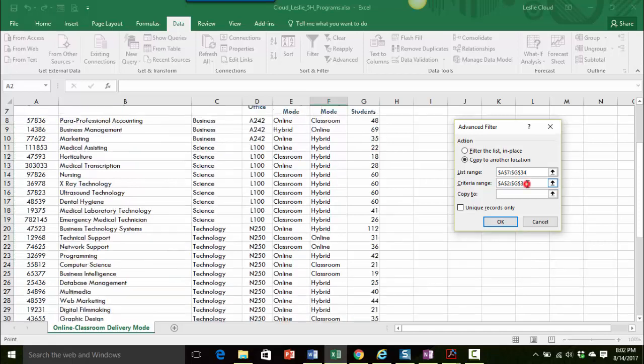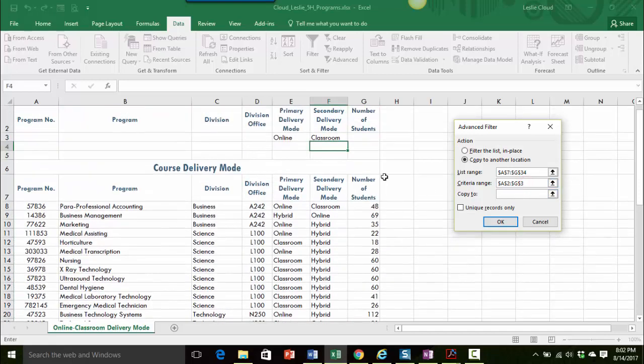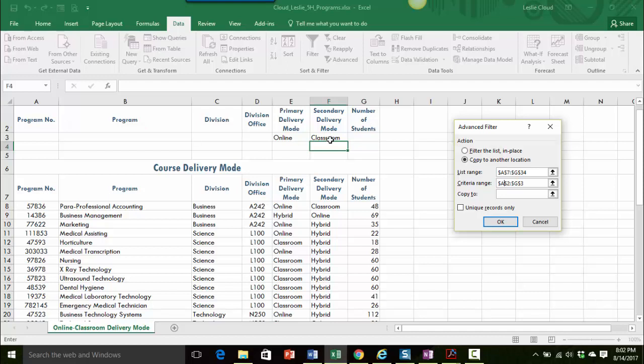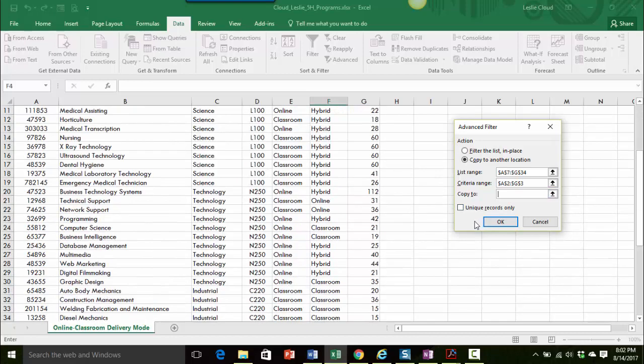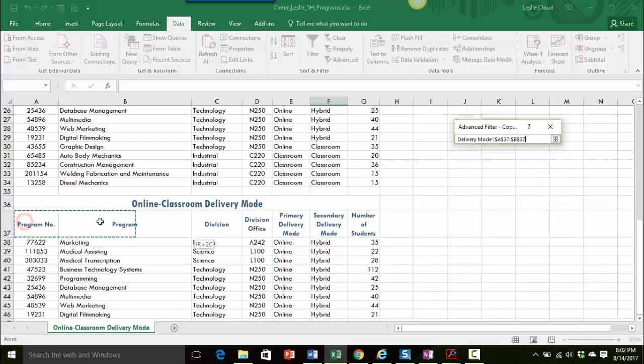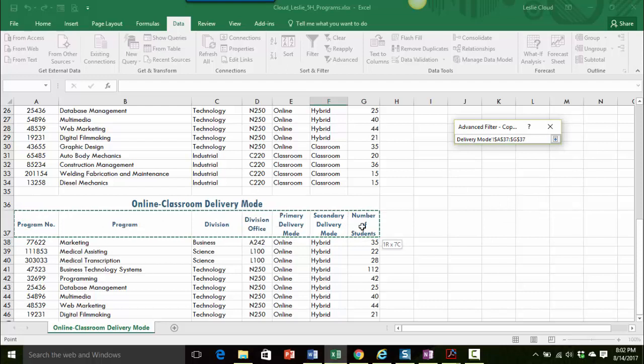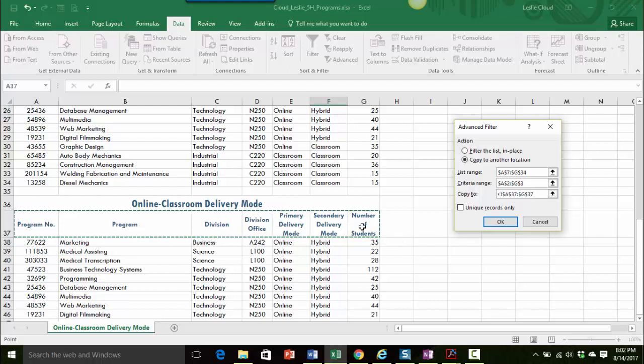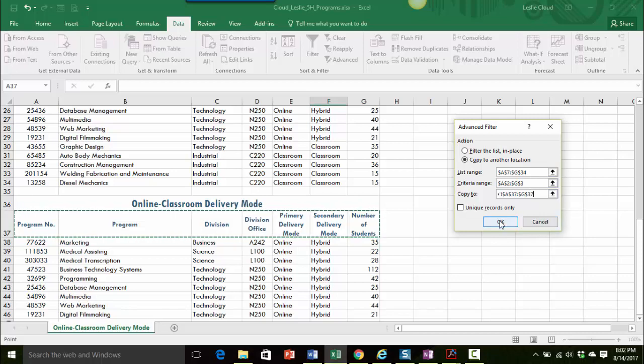Now let's look at the criteria range. I have A2 through G3. You always want to make sure you're not only getting the headings but also definitely the row that has the criteria. And then for my copy to, you only have to select the top information with your headings and then it will place all of the information right below that. So I have everything selected correctly, so I'm going to go ahead and click on OK.